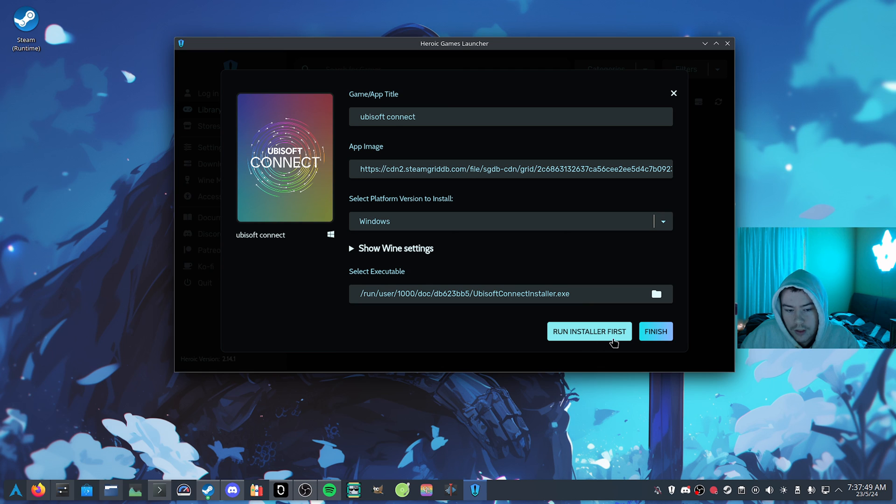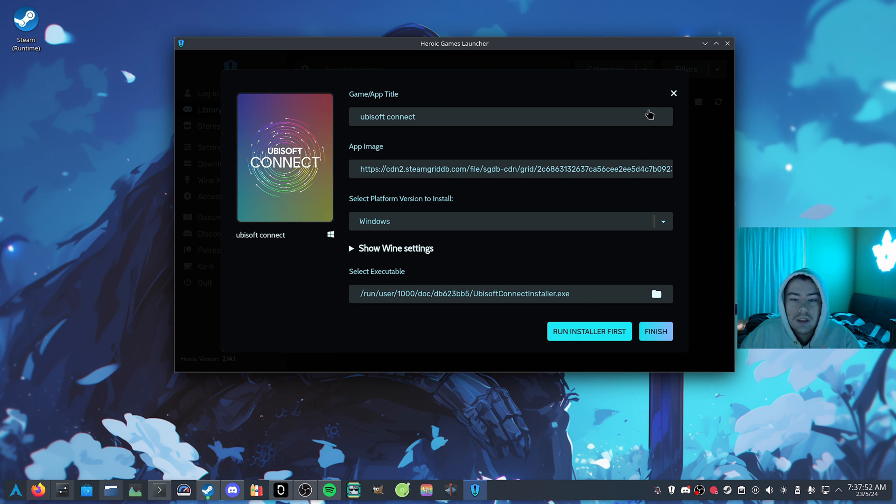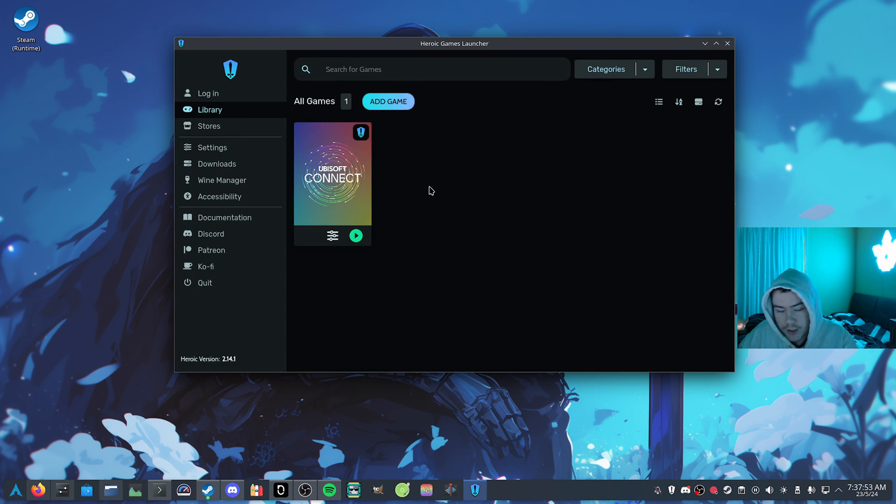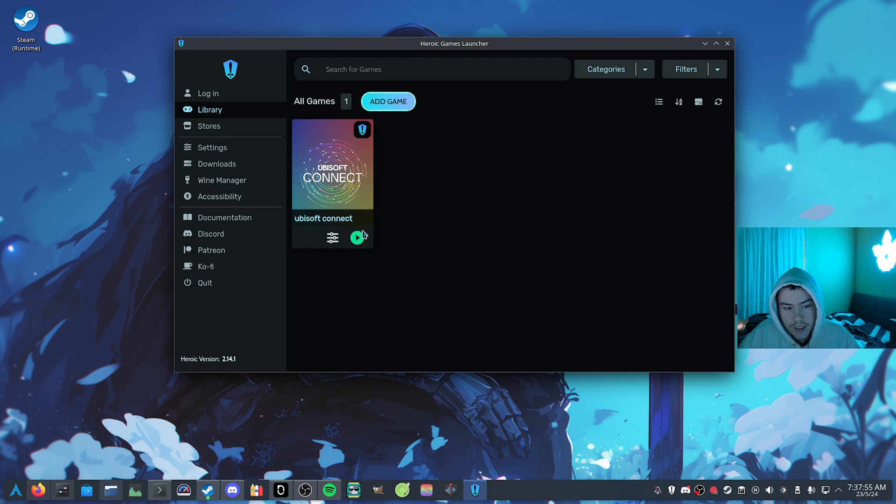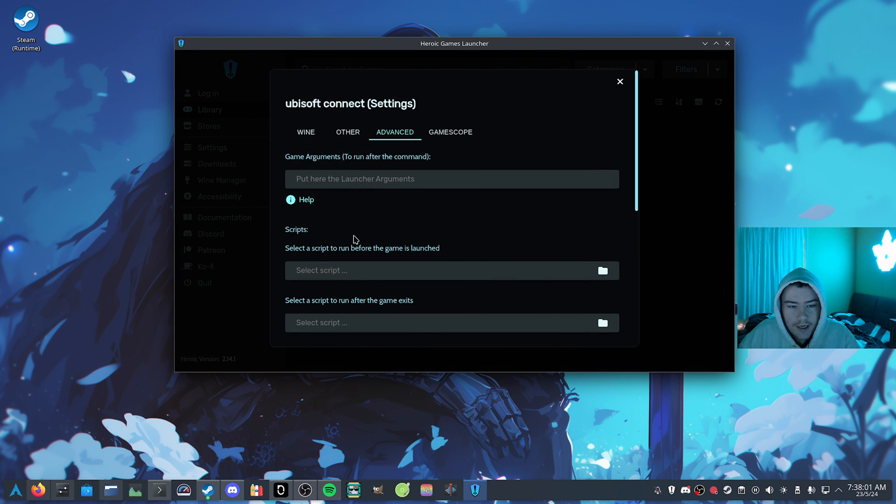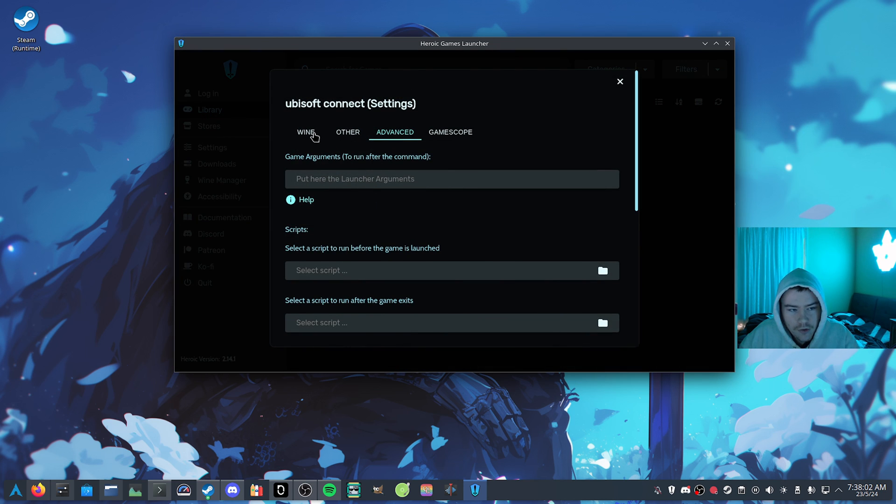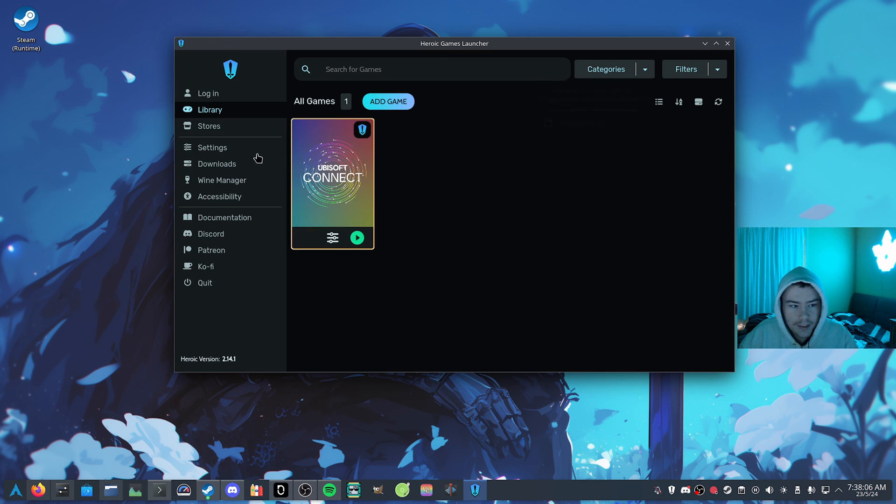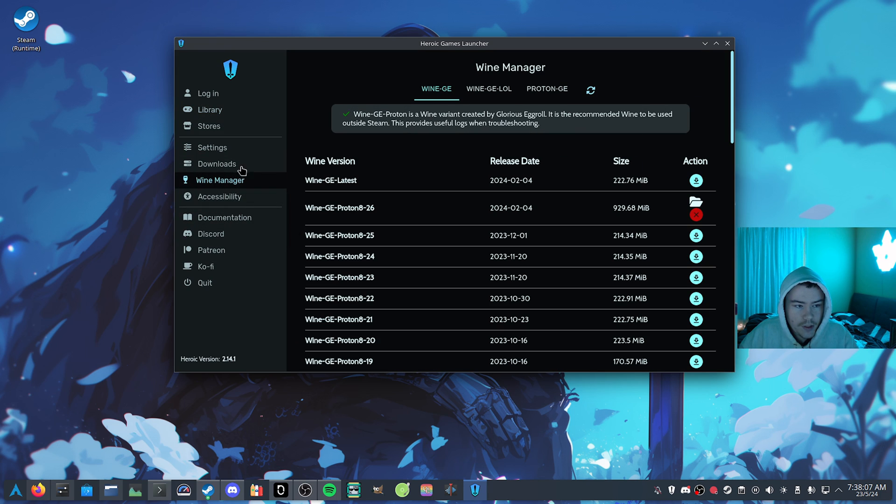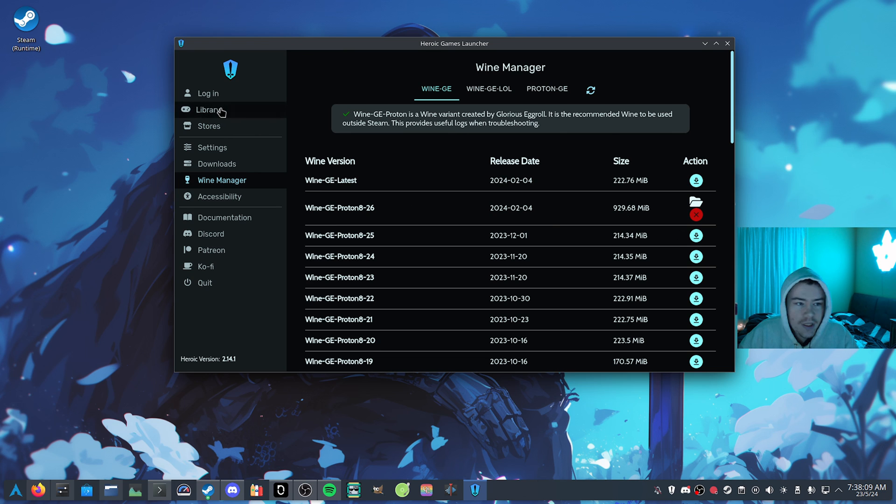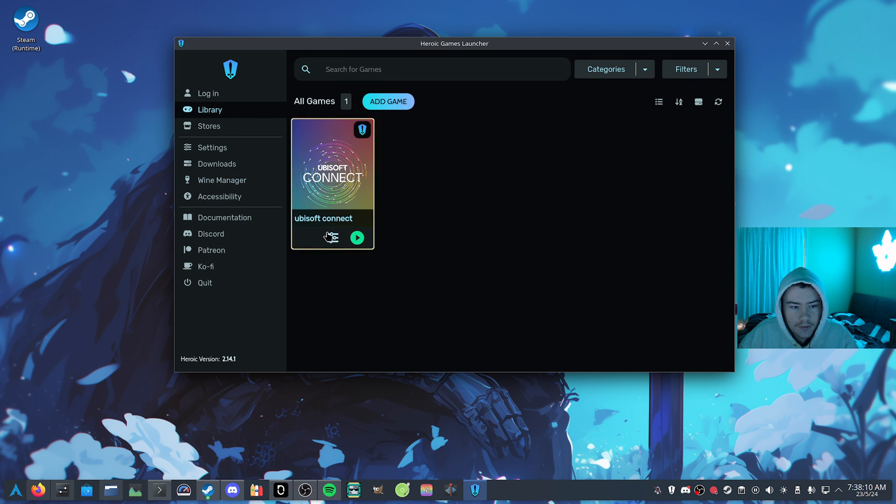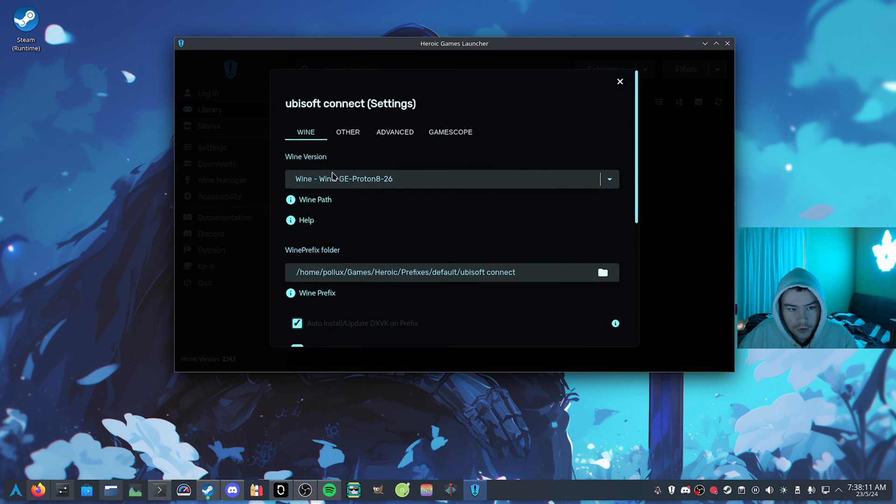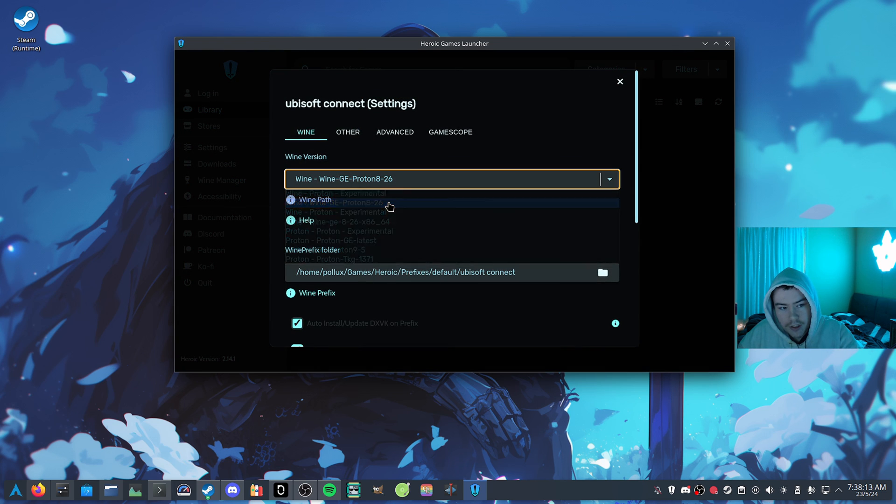We want to run the installer first, and after it runs through it, then you want to click finish, and then you should have this shortcut here where you can easily launch it. Now before launching it, we can use WineGE 826, so you just want to grab the latest one through the Wine Manager here, we can just download it. And after that, we want to go to Wine and click on here to use 826.